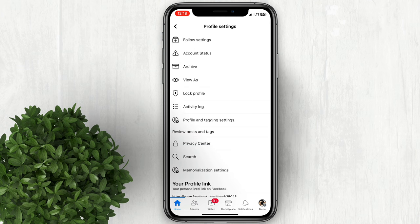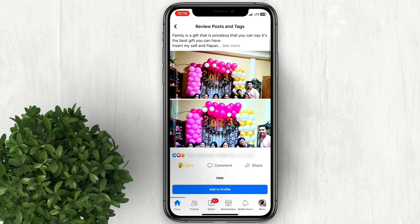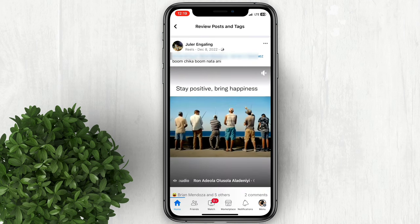In here tap review posts and tags. Click add to profile to approve tags on Facebook.